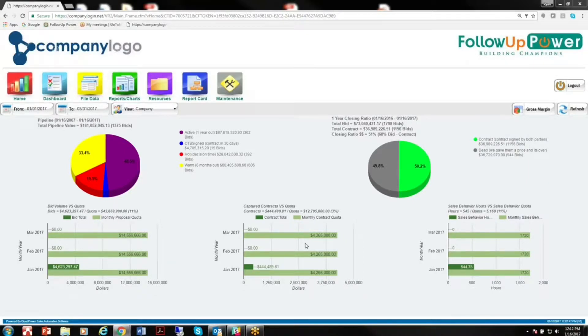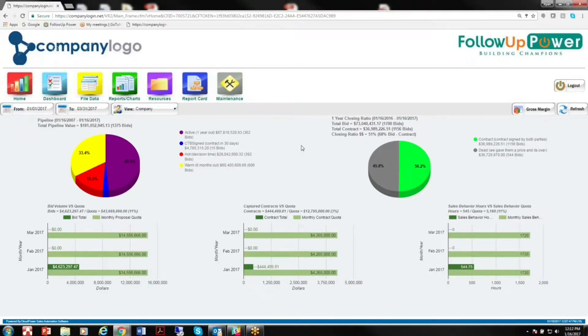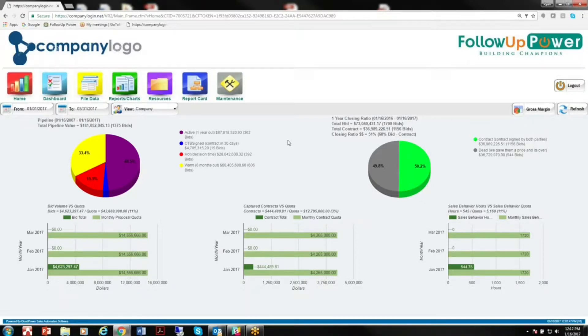Also, get clarity and gain understanding of where you are against your goals. So we have captured contracts goals, some bid volume goals, sales behavior goals. What we want to do is help you generate revenue generating behavior and drive that within your organization, and we do that by helping you track and measure that.